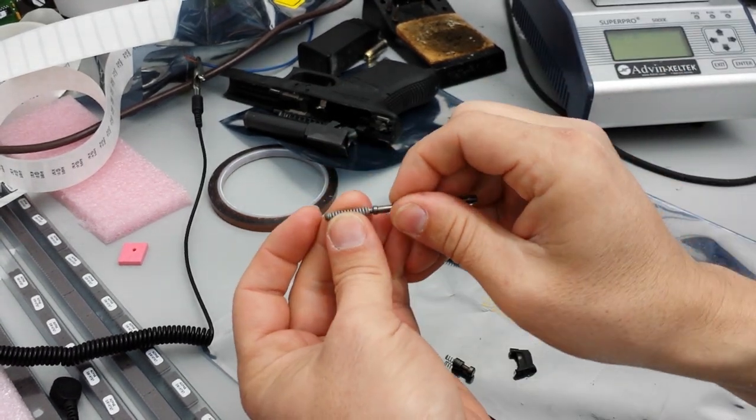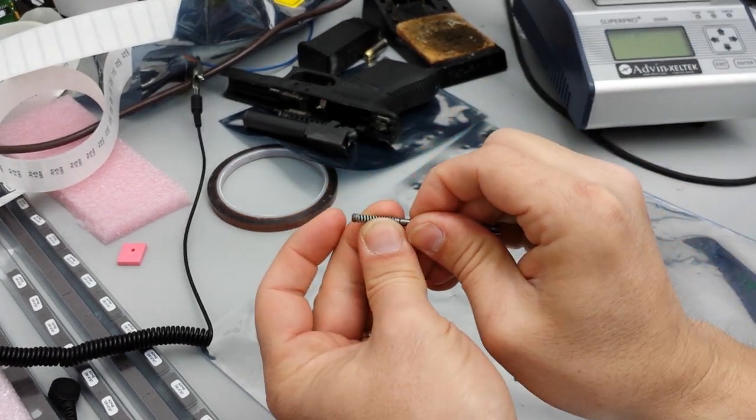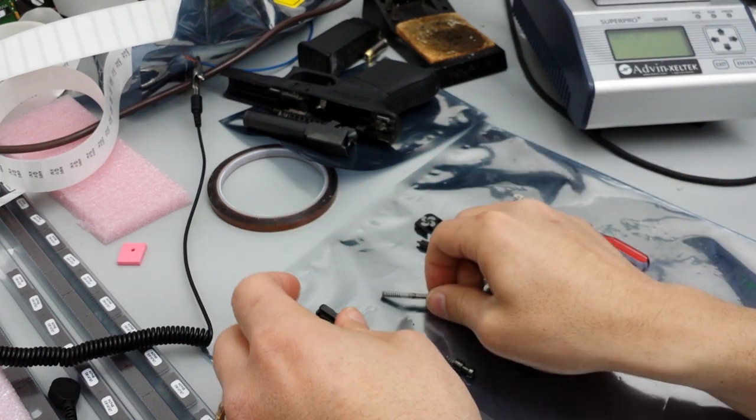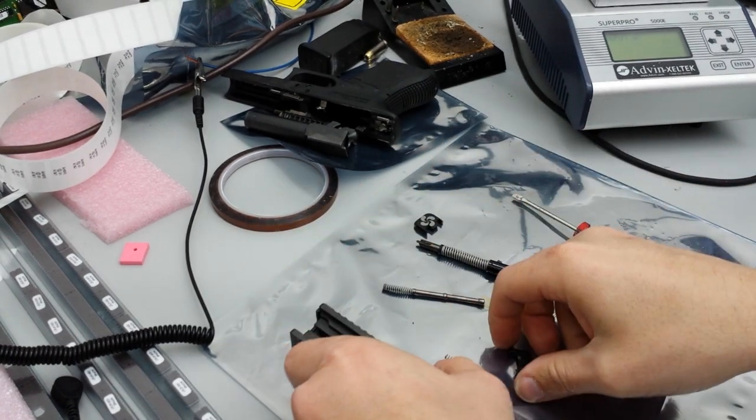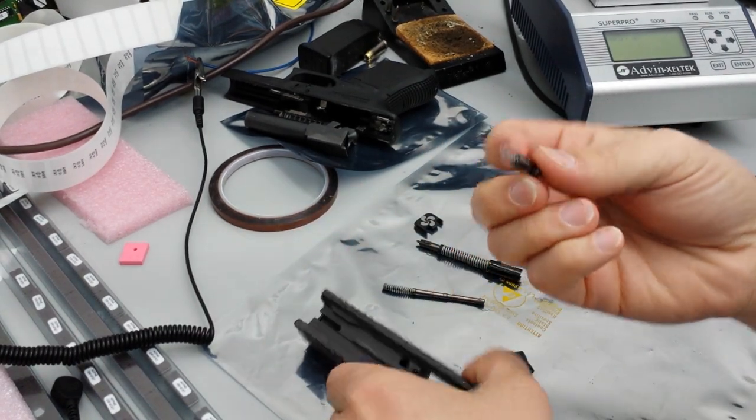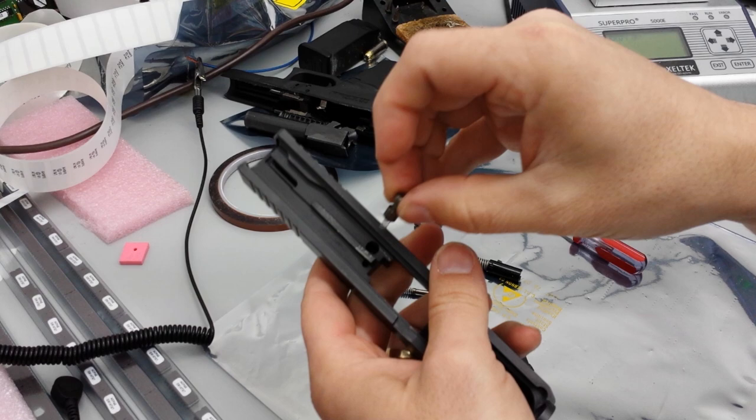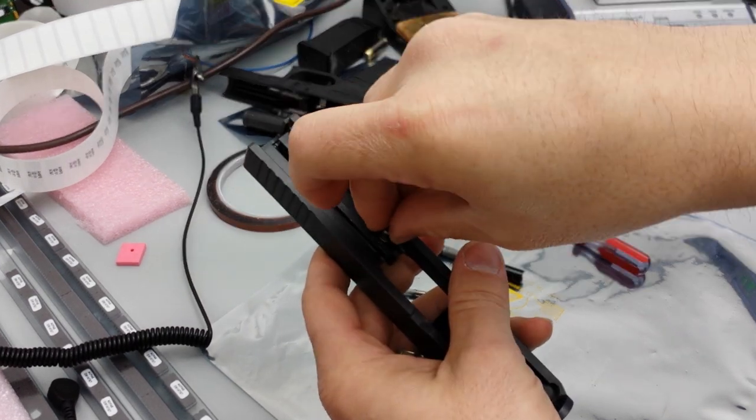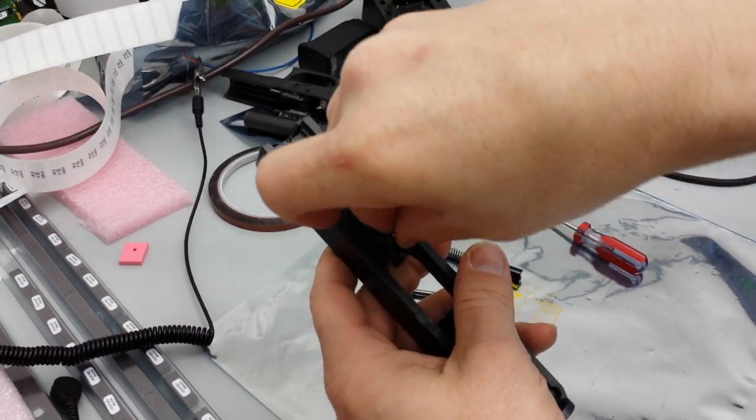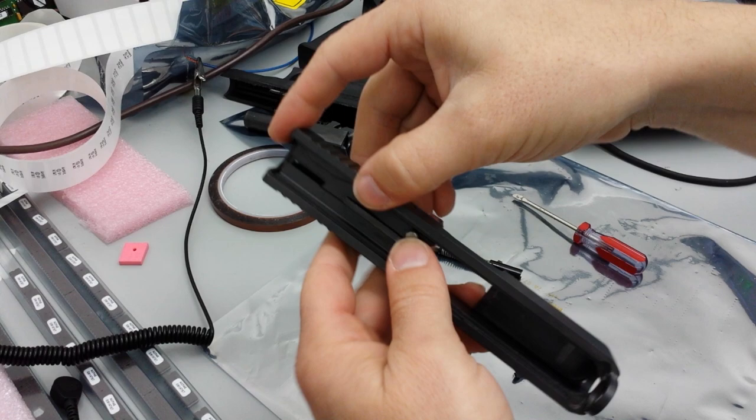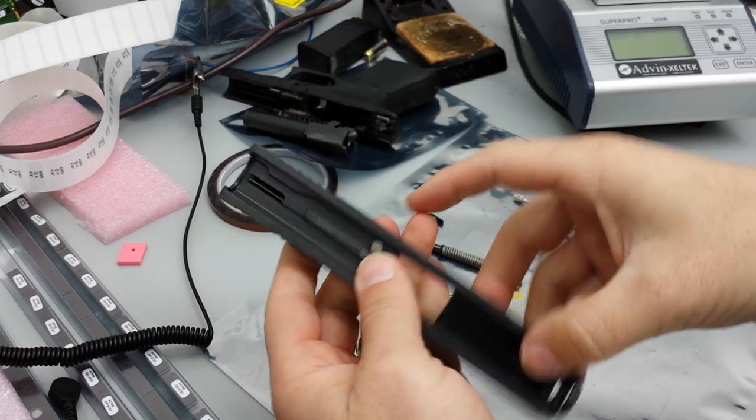So you're going to put this guy back like that. You're going to stick your extractor in—I don't even know what they call that, anyway.